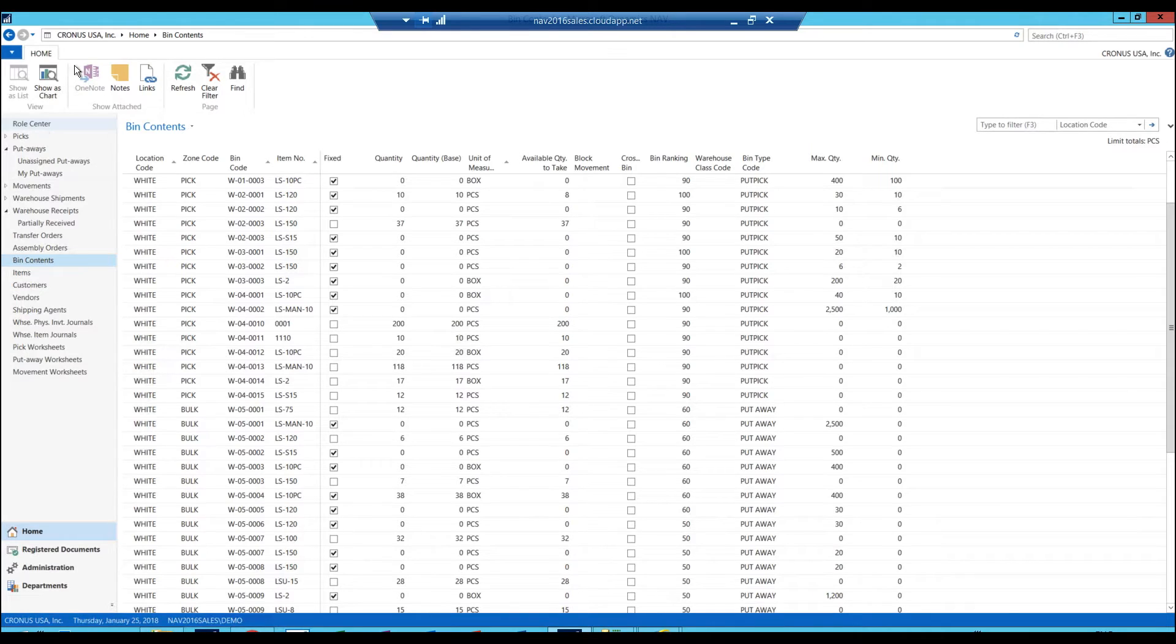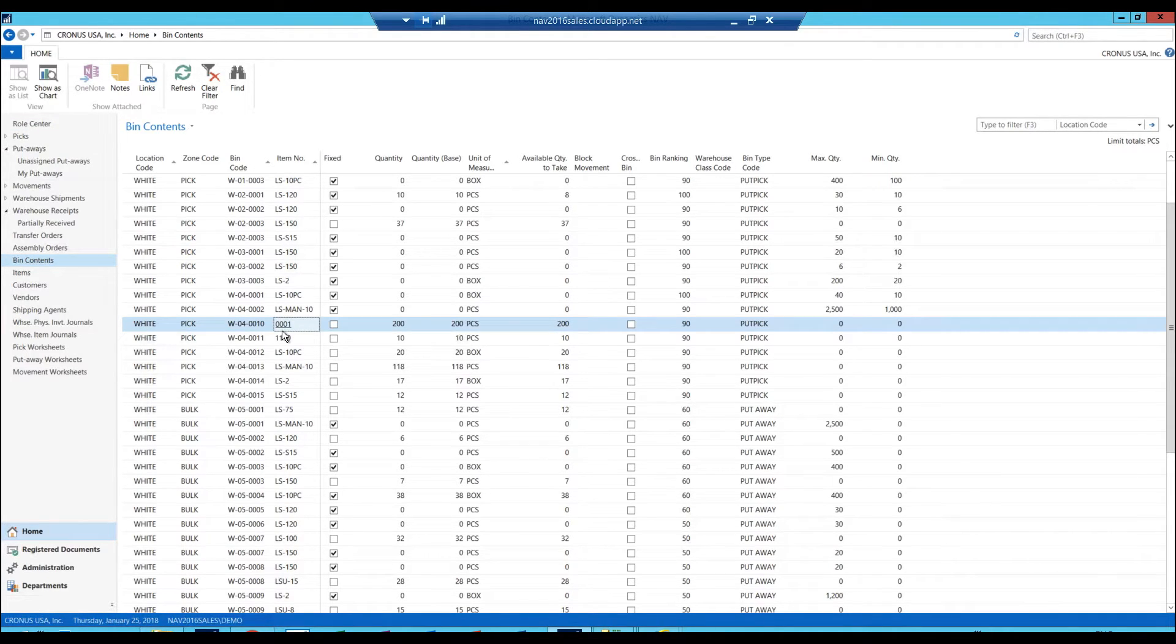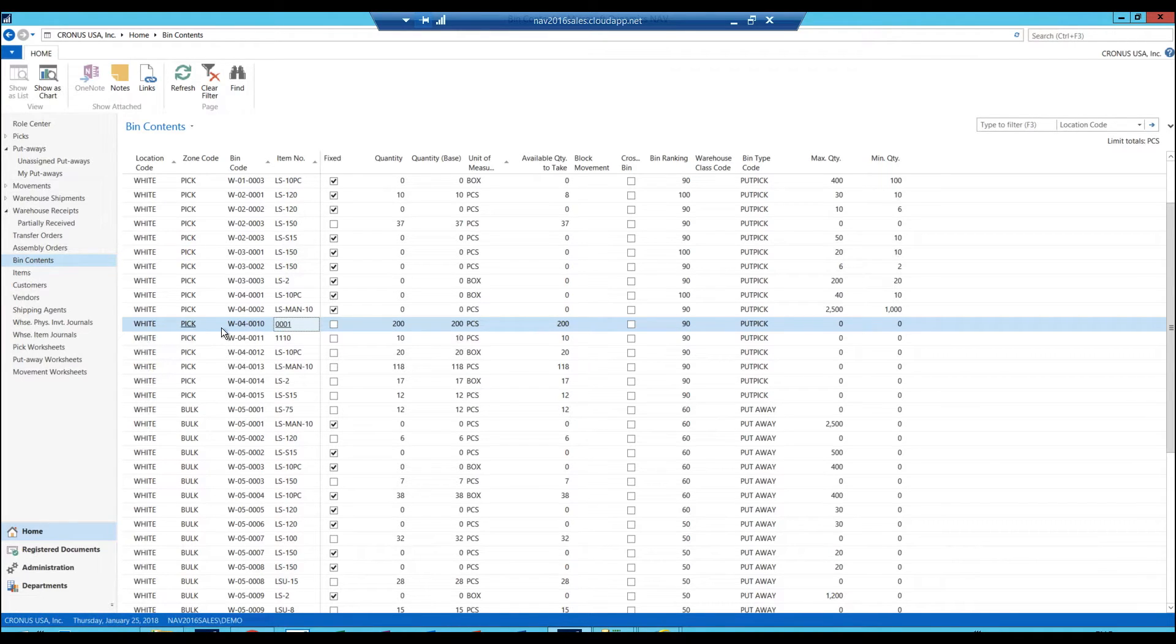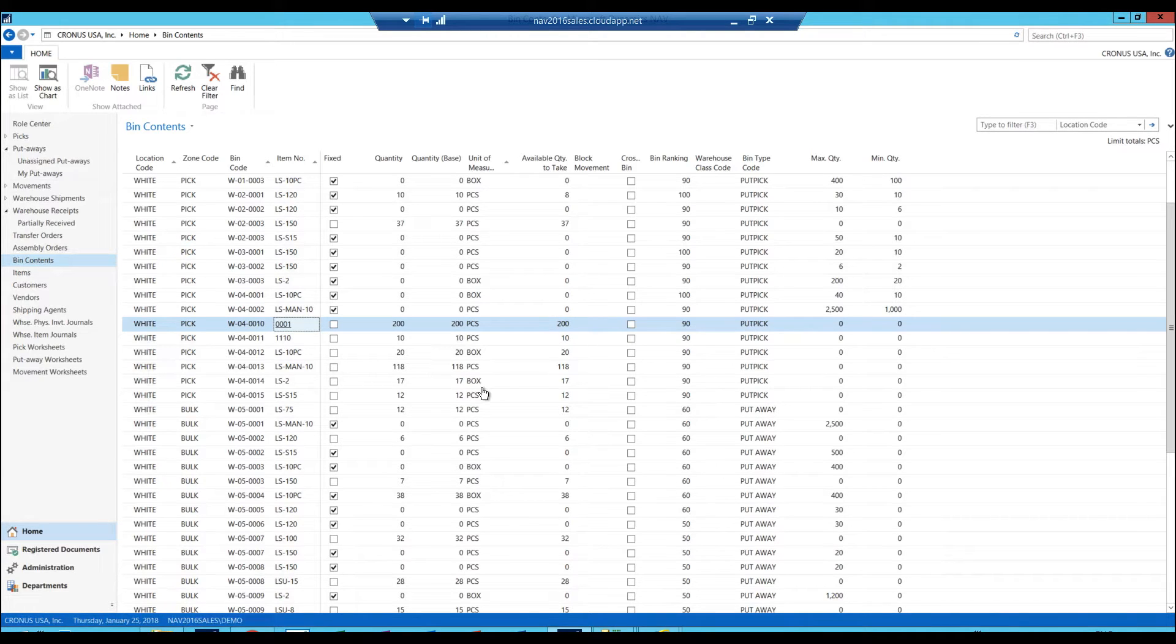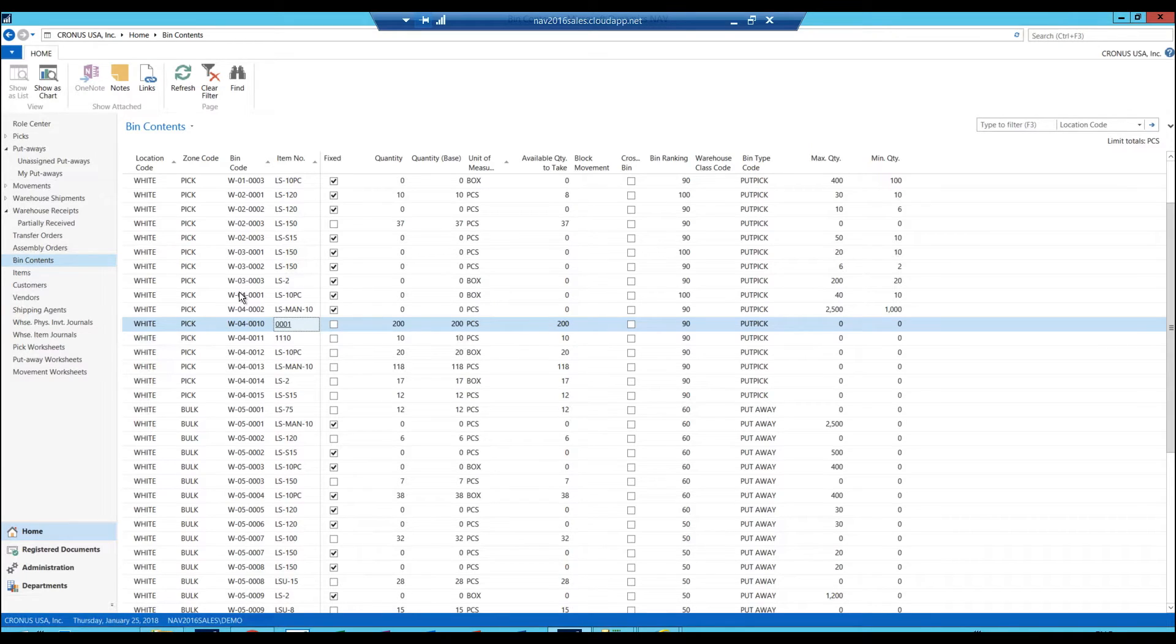So I'm looking right now at the bin contents. My item is right here. It's 0001 in the picking zone, in bin 10, and there are 200 pieces. I'm going to go ahead and sell 100 of those. This is all in the white warehouse, which is important to note.